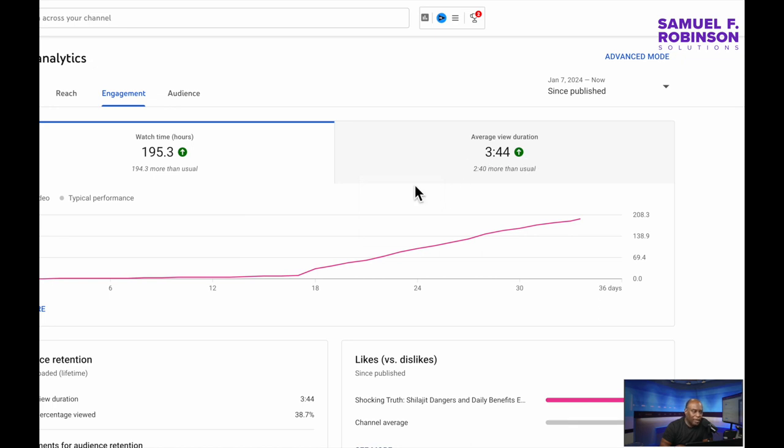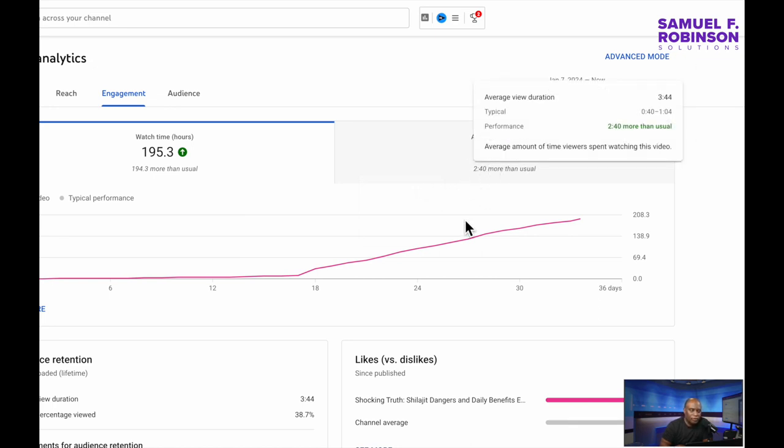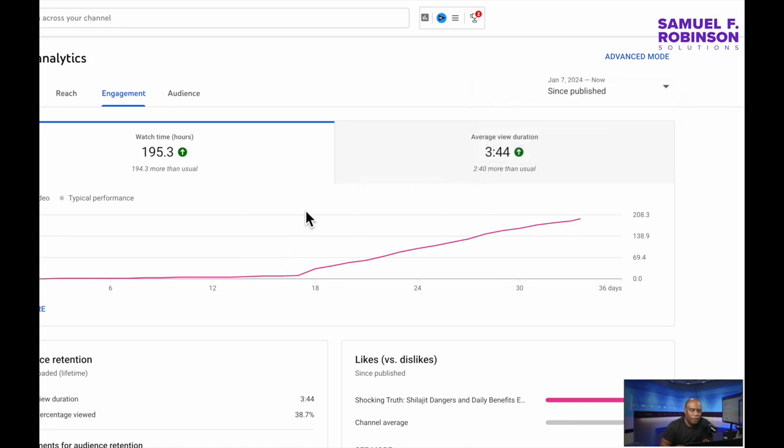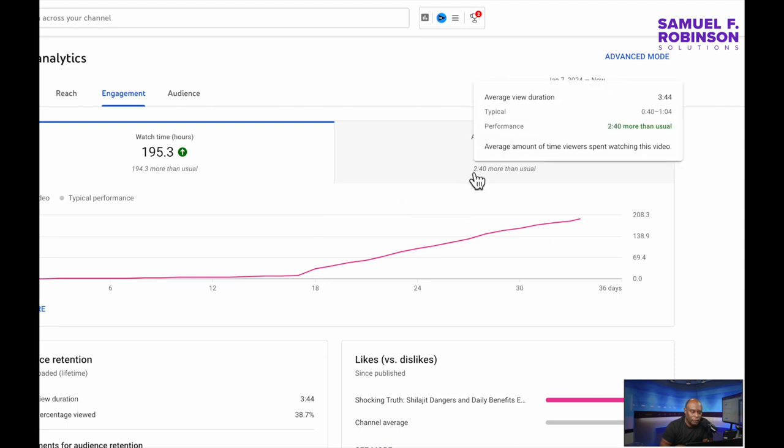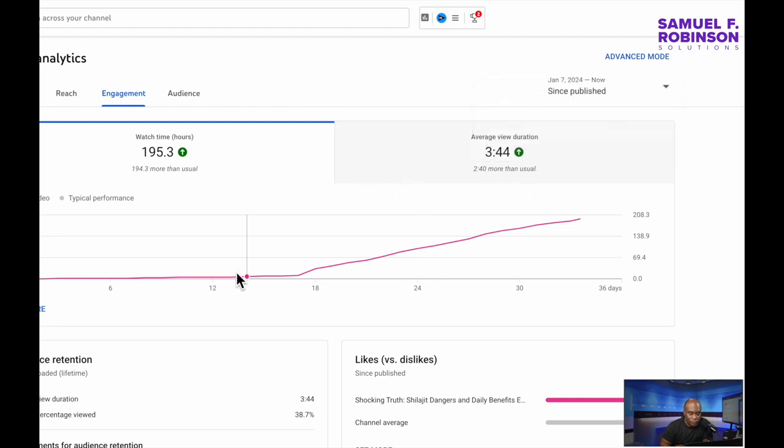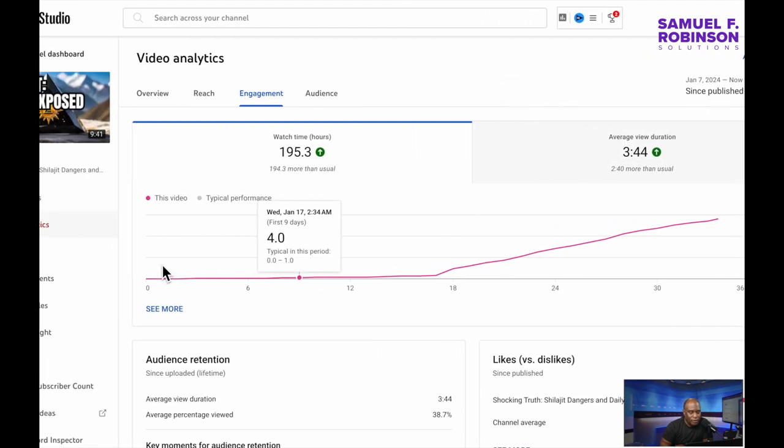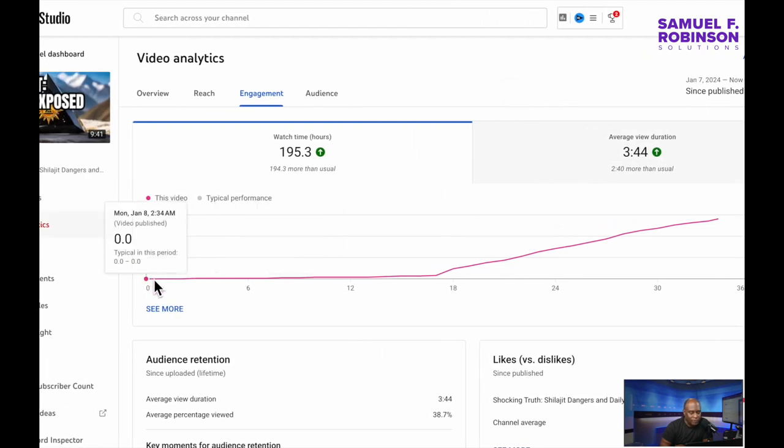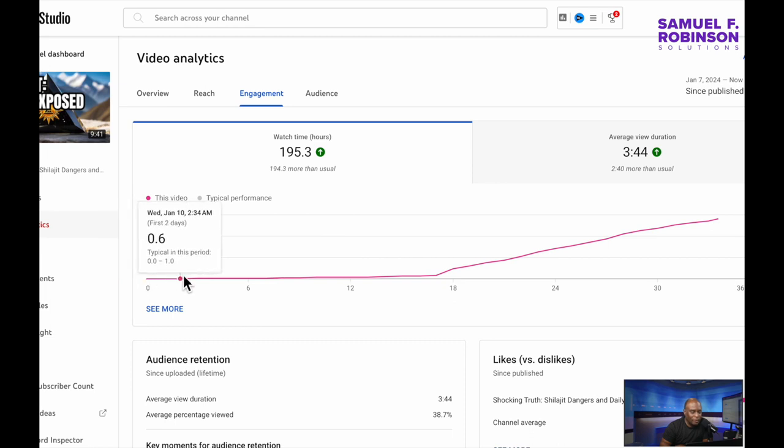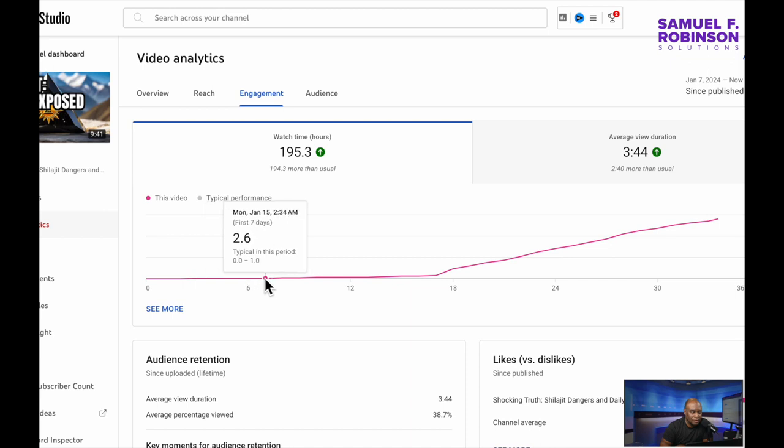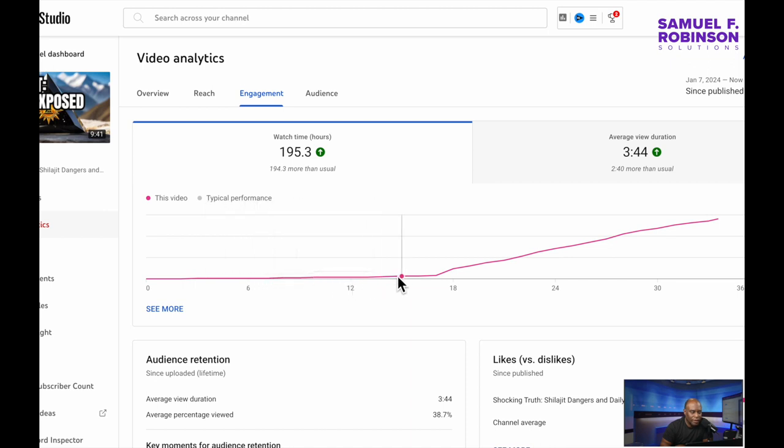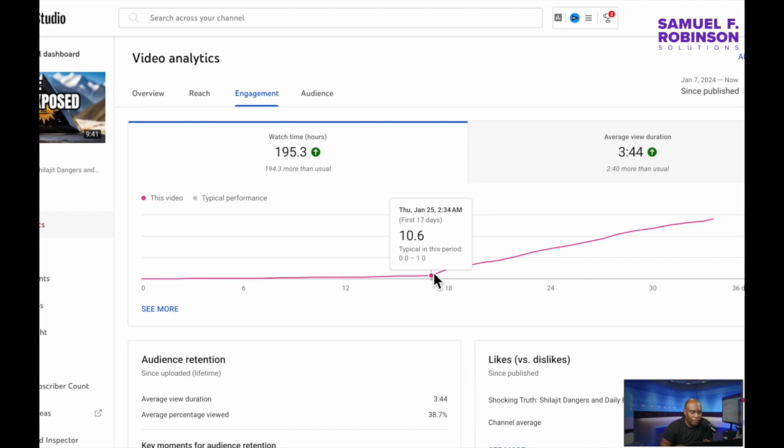So the average viewer watched it for 3:44 and 2:40 more than the usual. If you're looking here at the time frame. So when the video initially came out, it didn't really do much. But as the time progressed, at some point it began to pick up.